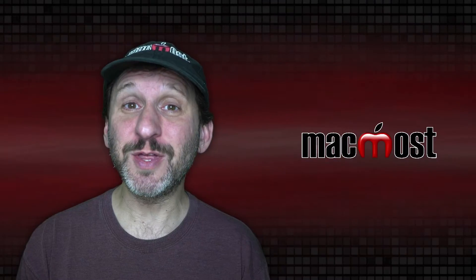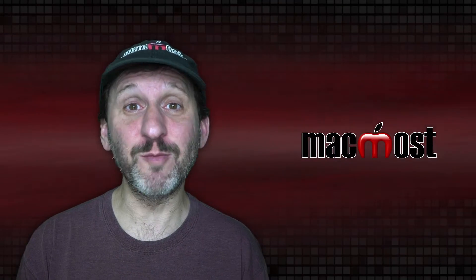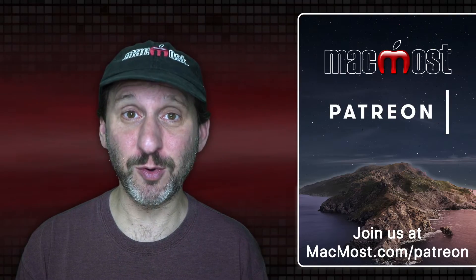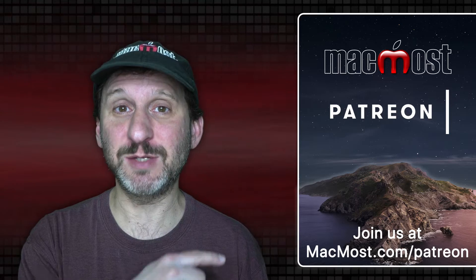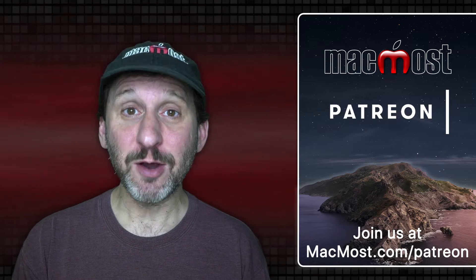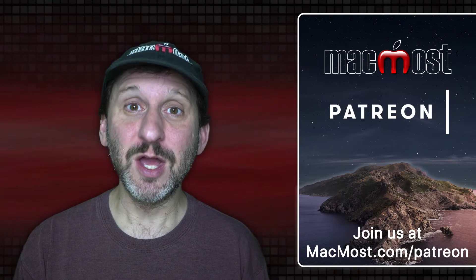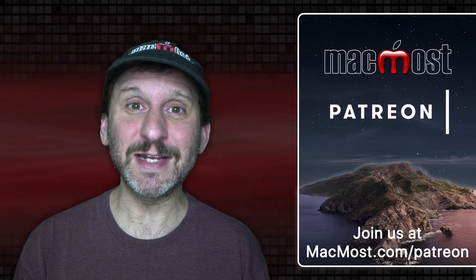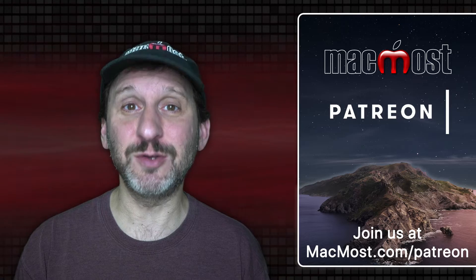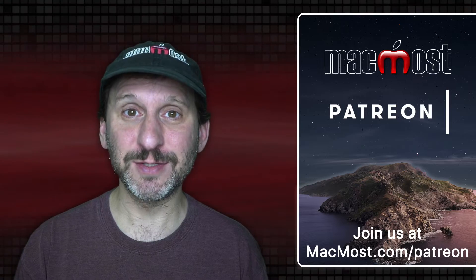MacMost is brought to you thanks to a great group of more than 600 supporters. Go to MacMost.com slash Patreon. There you can read more about the Patreon campaign. Join us and get exclusive content and course discounts.